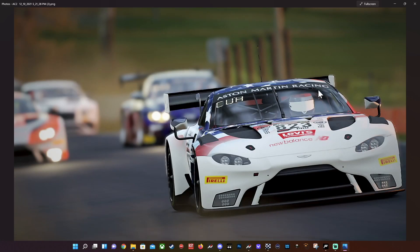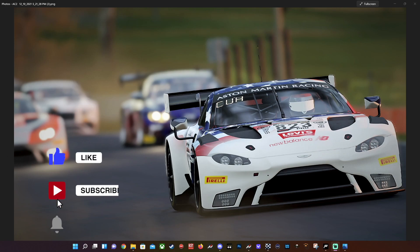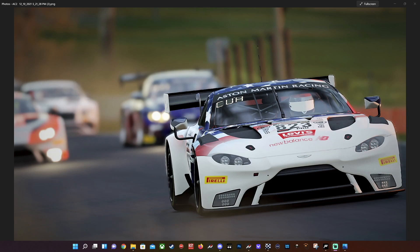There it is — I think that turned out really well. That's your image! Go in and try this, play around, and let me know if you have any questions down in the comments. Have fun with this and create awesome images. Thanks for watching!